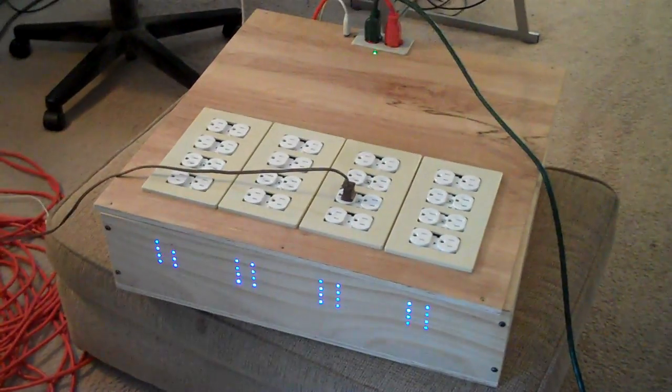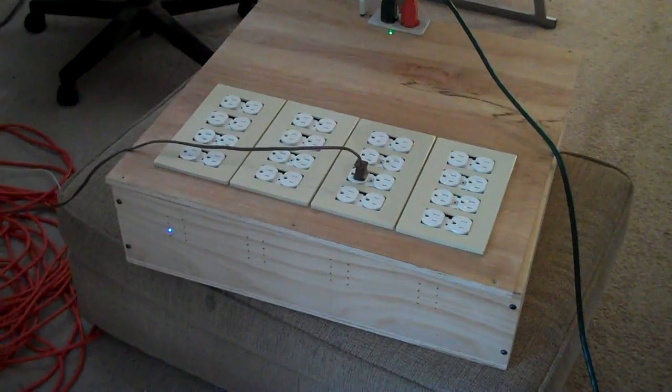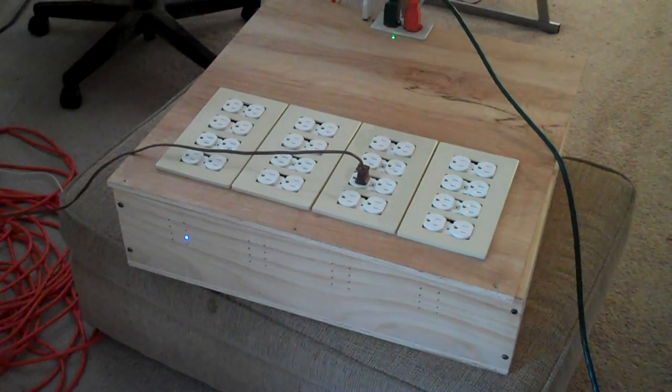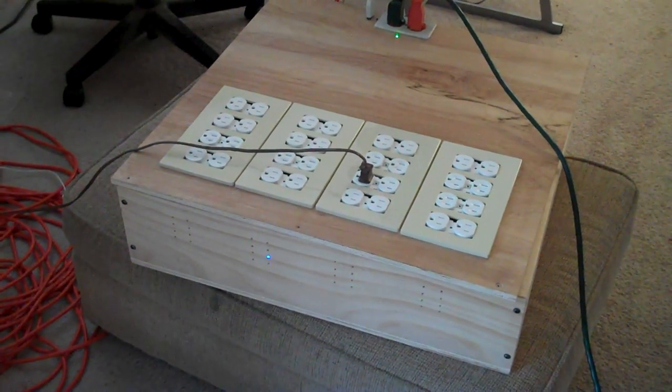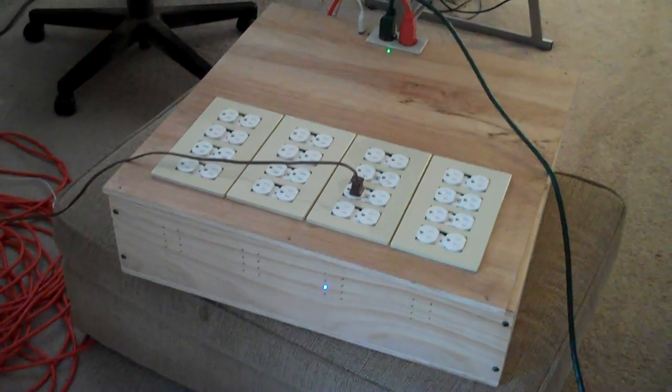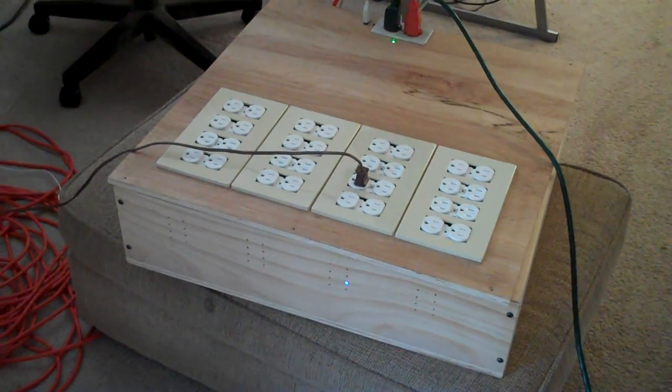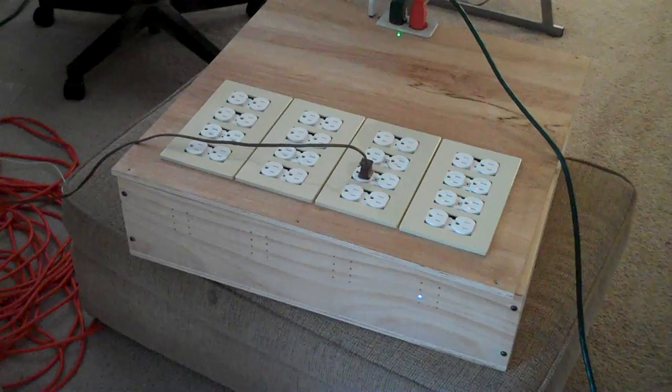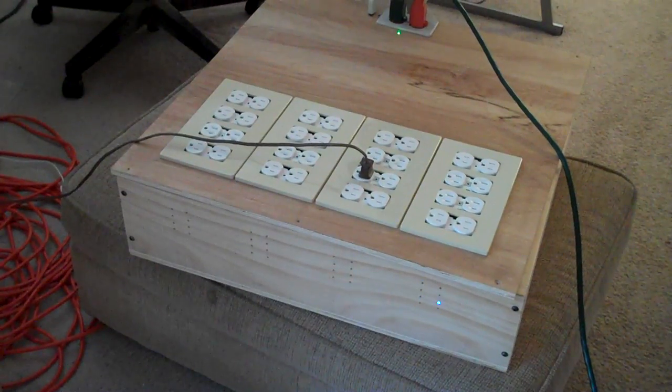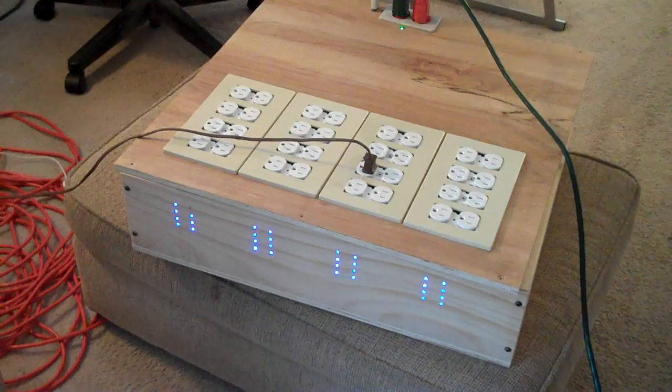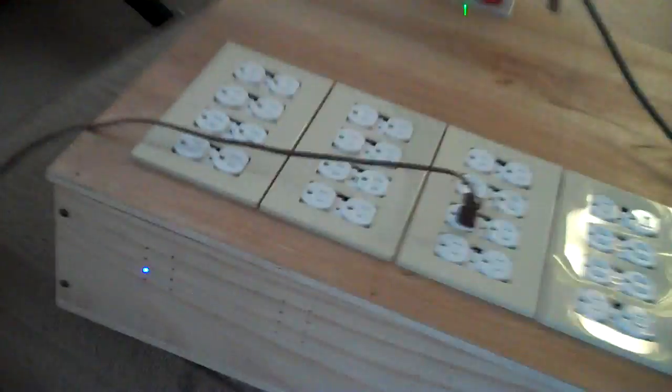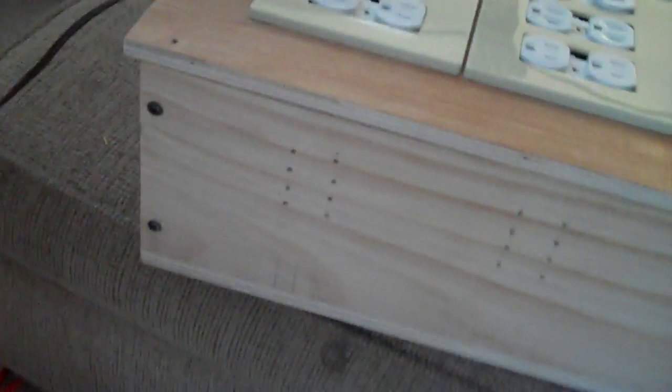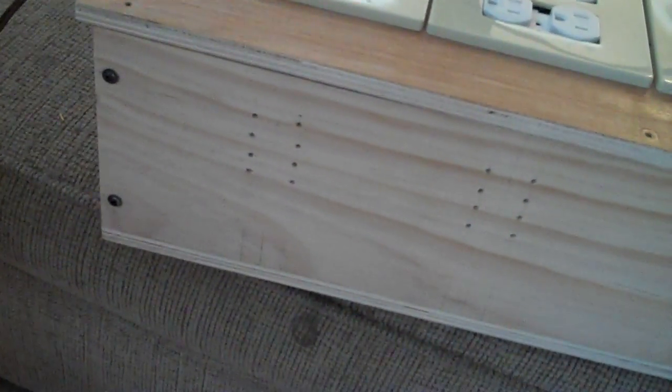Hey again everybody, this is another quick update on version 2. I've rewired the LEDs. I do still have one that's out - you can see right there - and you can see when they all come on.